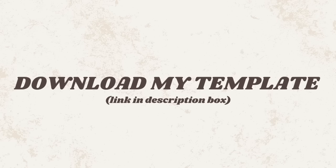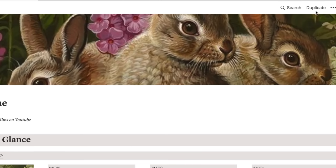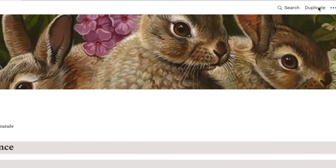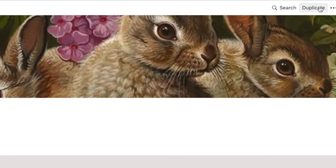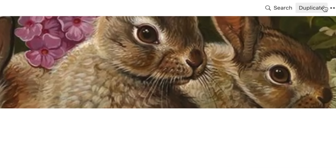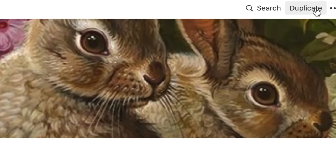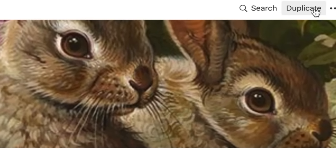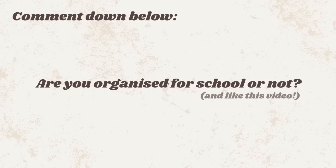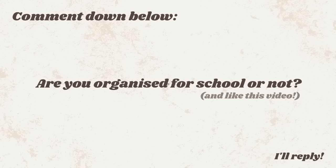The link to my entire template is in the description box below. Make sure that you create a free account and when you click on the link, go to the top right hand corner and click duplicate. It will not work if you don't click duplicate. If you've made it this far, comment down below if you're organized or disorganized when it comes to school and I'd be sure to reply you. Also like this video because I spent a lot of time on it. Be sure to subscribe and turn on notifications and set to all so that you do not miss out on any future uploads. Thank you all for 140,000 subscribers and I'll see you all in my next video. Bye bye!